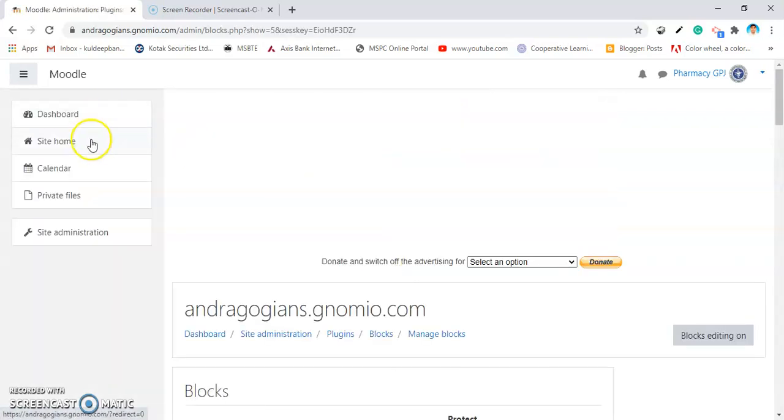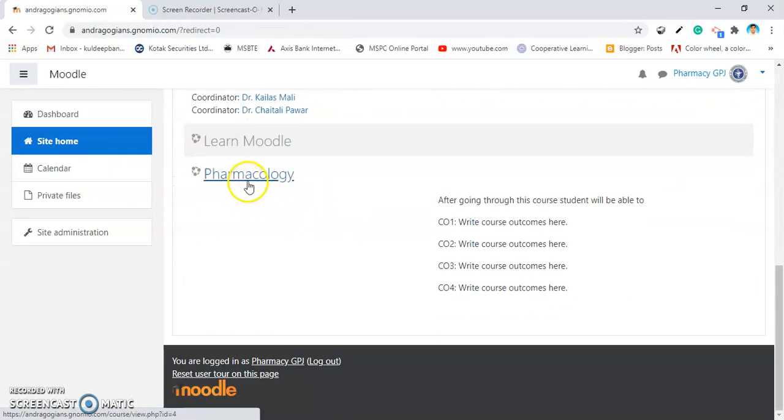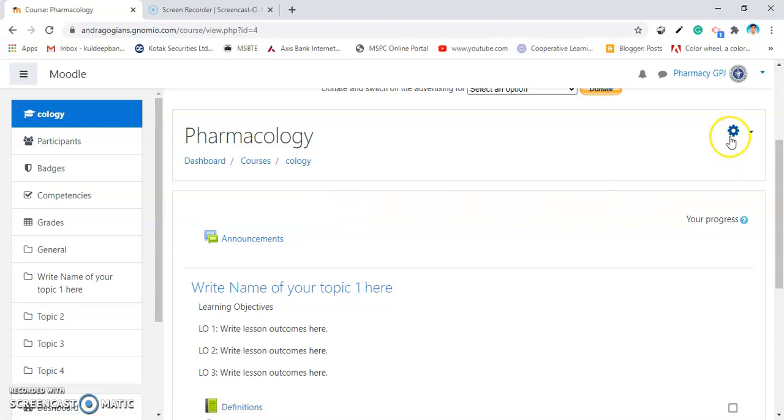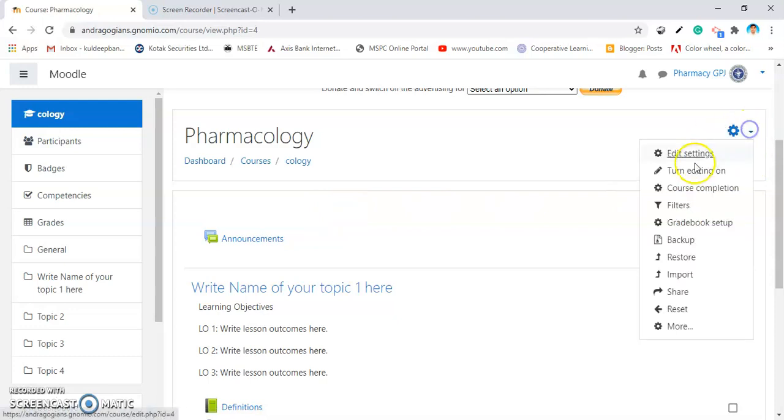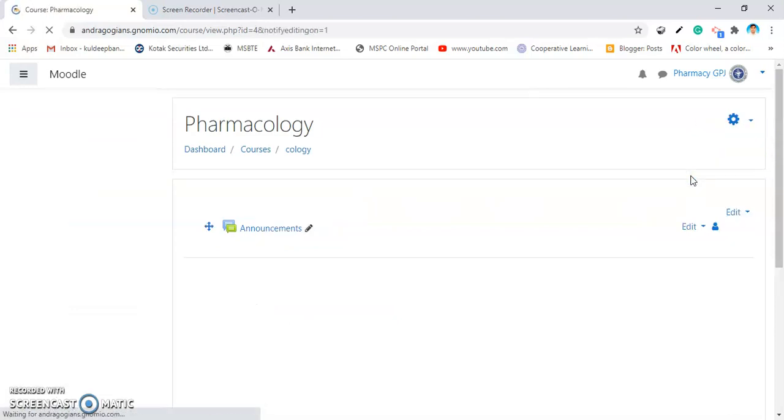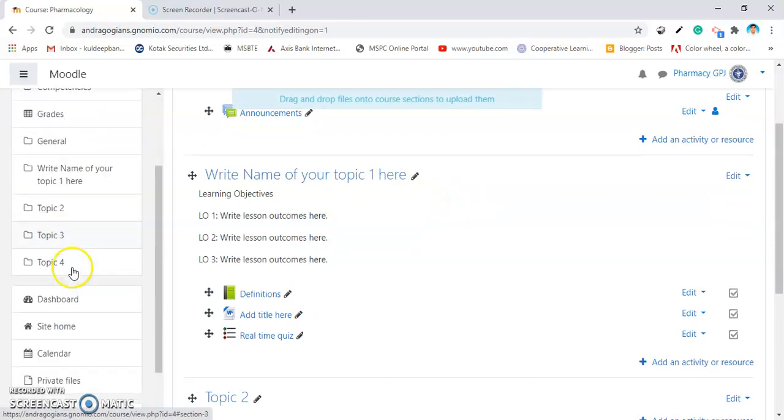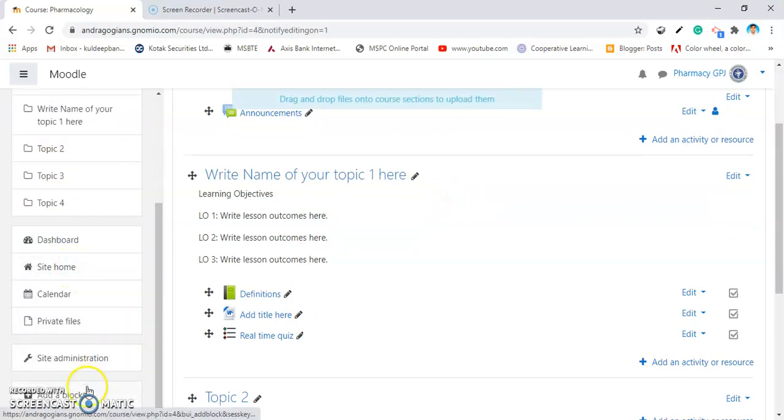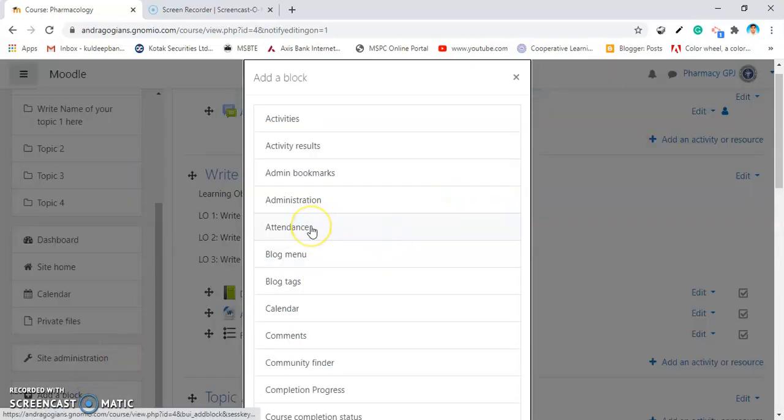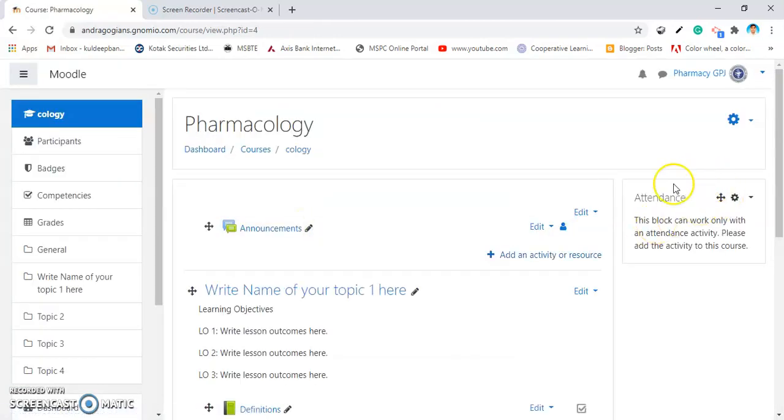Then go to your course. I am going into my course. Turn Editing on to add the blocks. Then click on Add Block and there is attendance. Click on Attendance. Now, the attendance block has appeared inside your course.